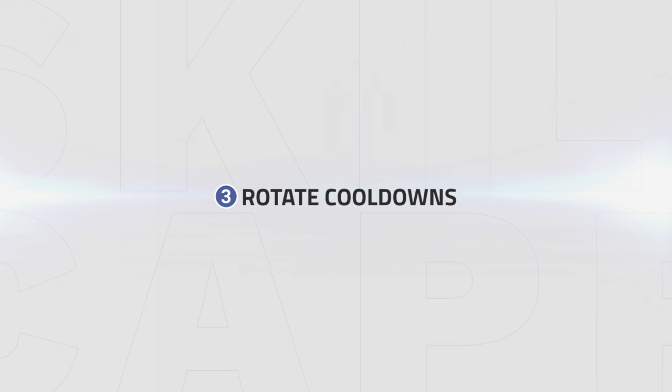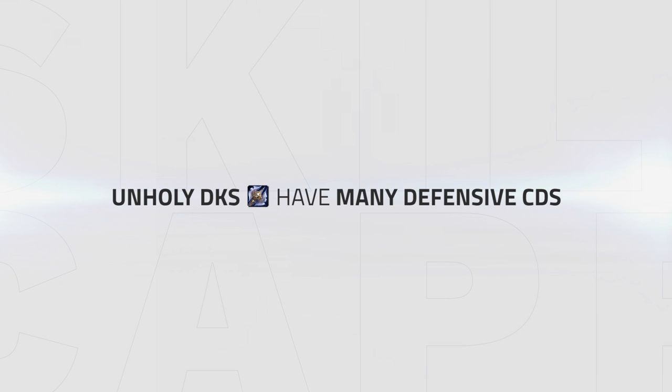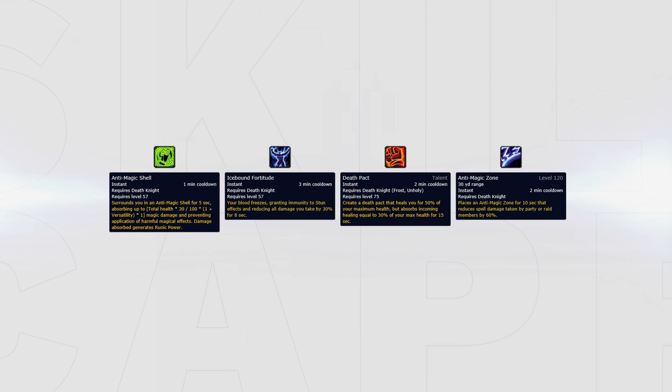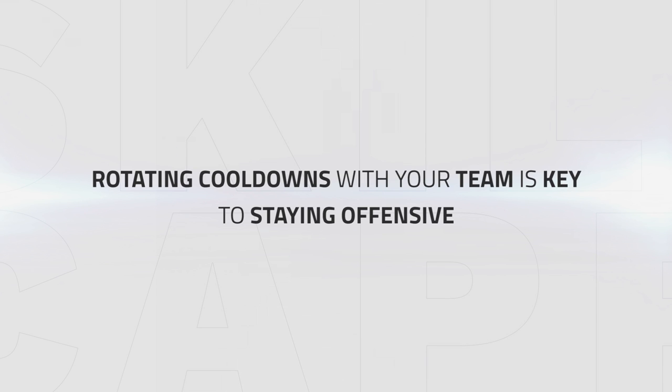Rotate cooldowns. Unholy DK has a lot of defensive cooldowns like Anti-Magic Shell, Icebound Fortitude, Death Pact and Anti-Magic Zone. Rotating cooldowns with your team is key to staying offensive and avoids overlapping them, which can easily put you behind in a game very quickly.